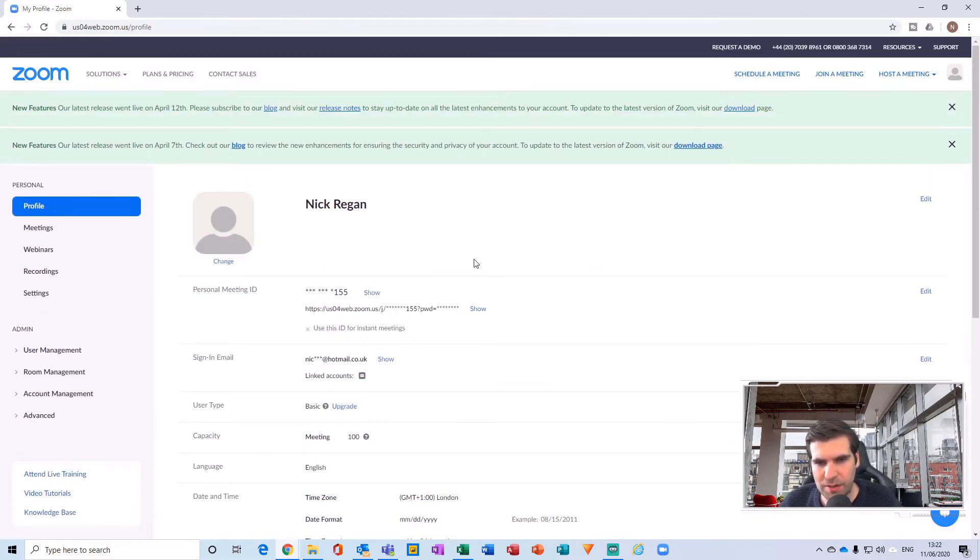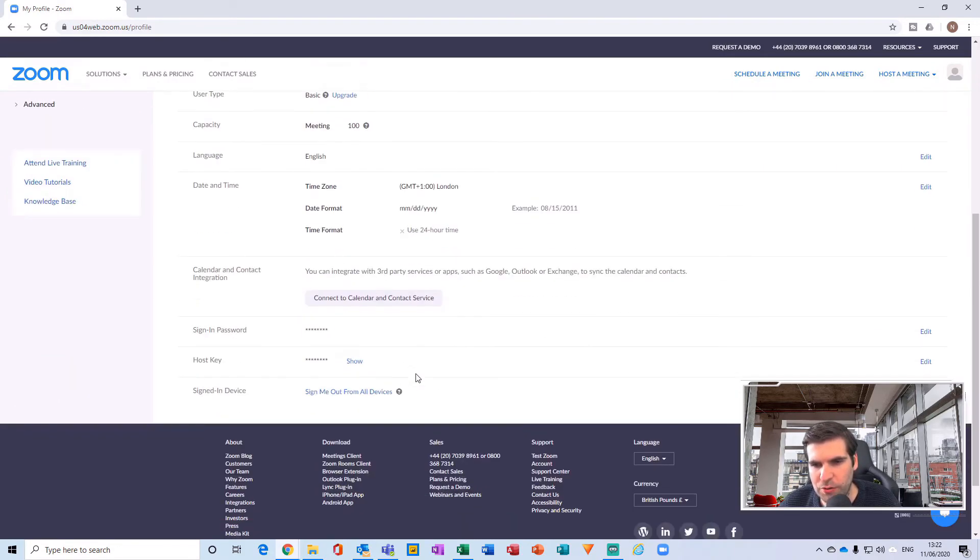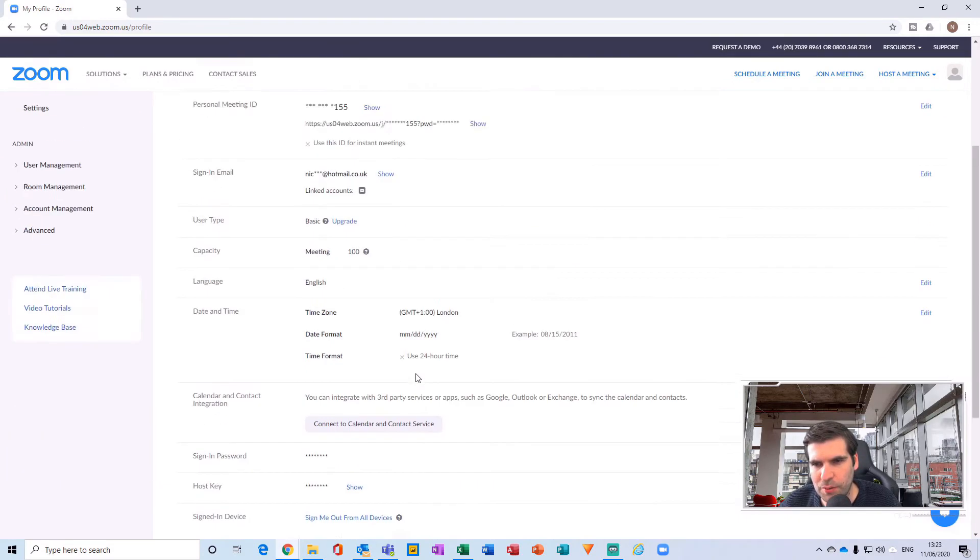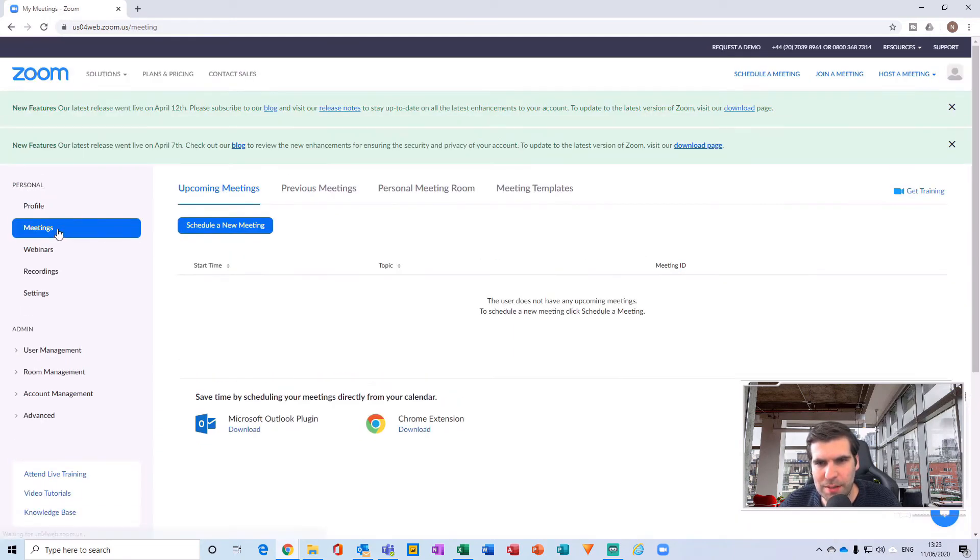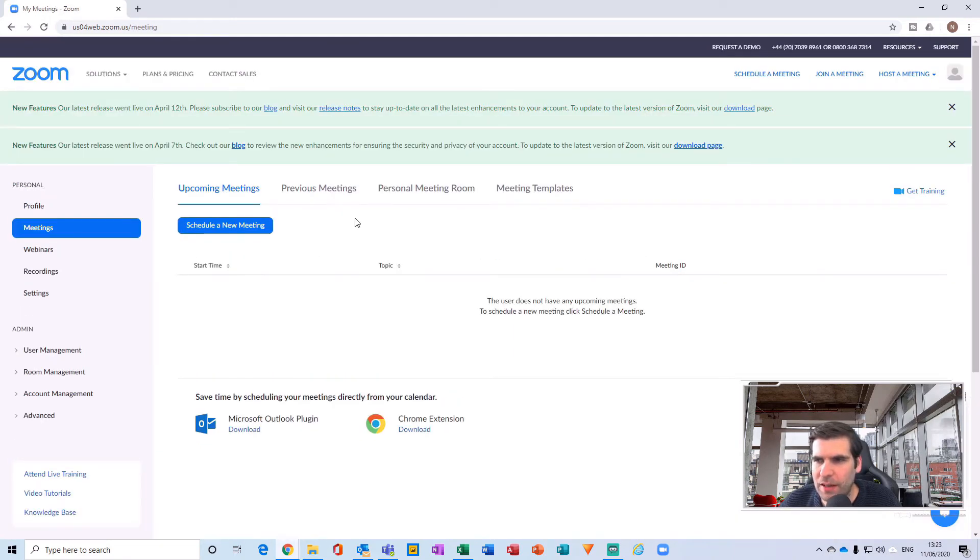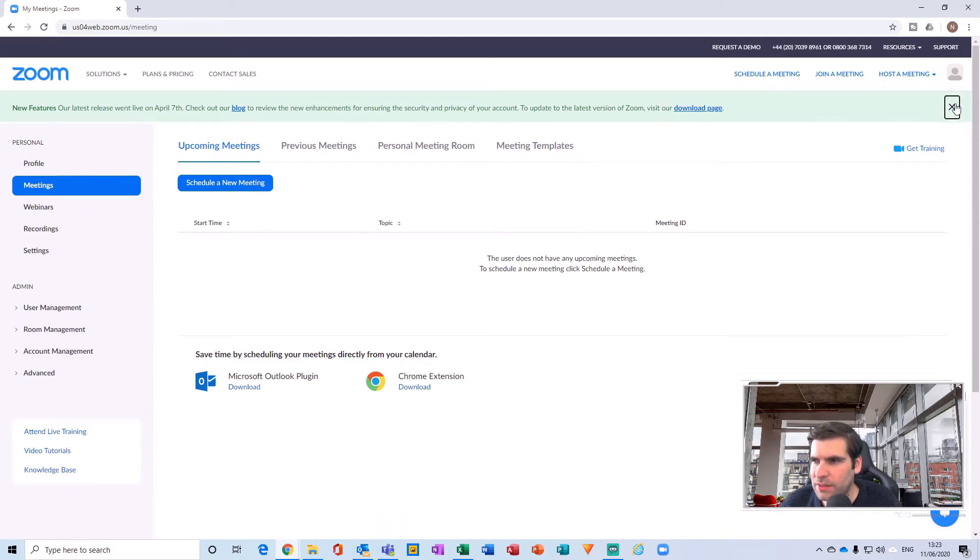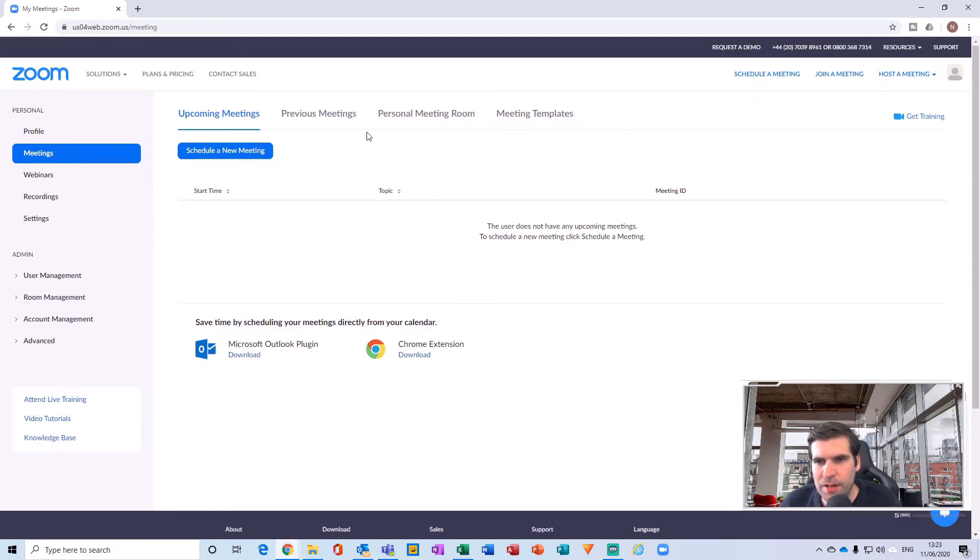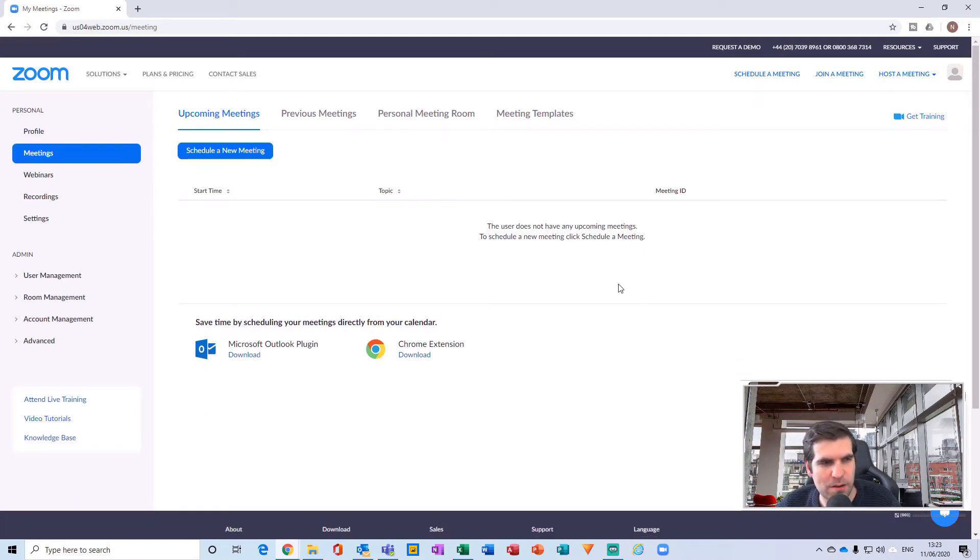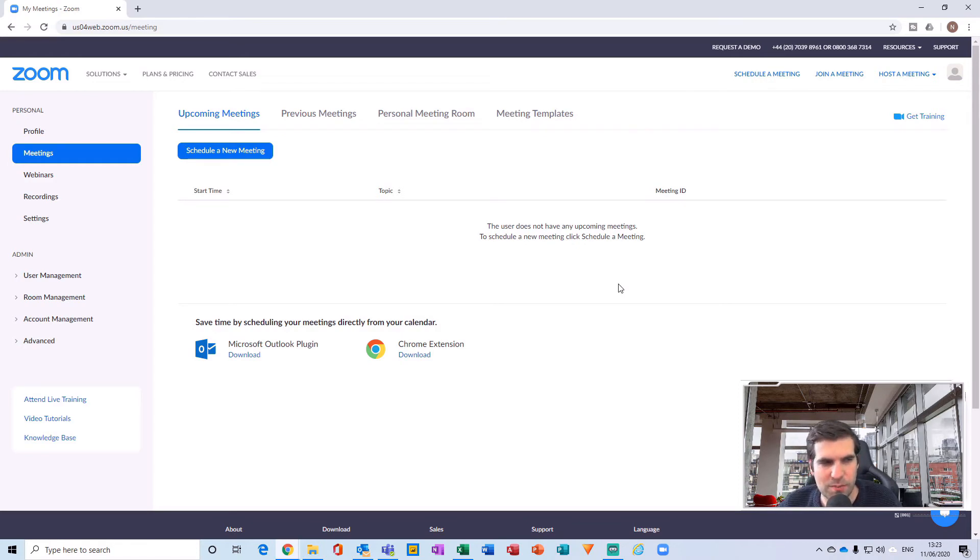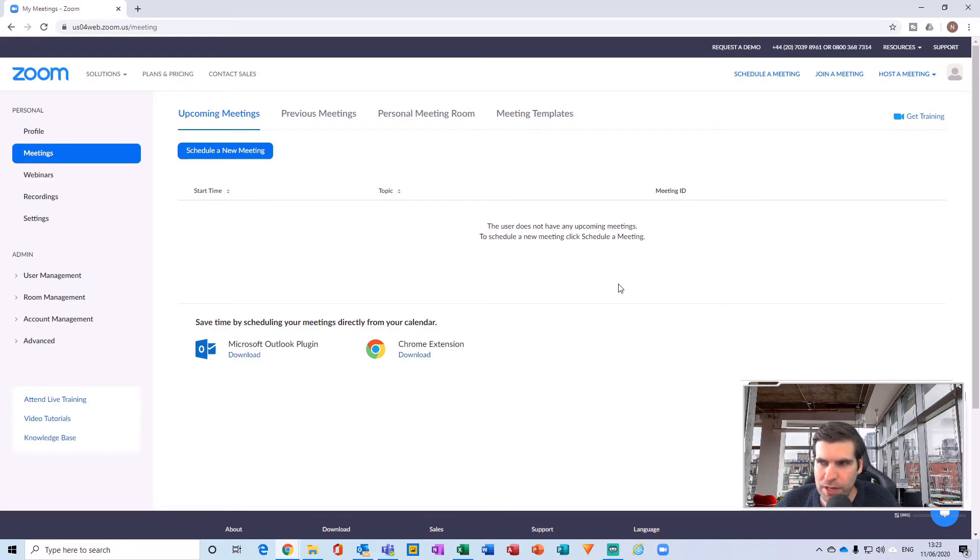And then from here we have my profile section where we can go through all of these various different options and set all of those up. Or we can go to our meetings tab here, and I'm just going to clear these two off. And basically now we have access to our Zoom account and all of the functionality that comes with that.